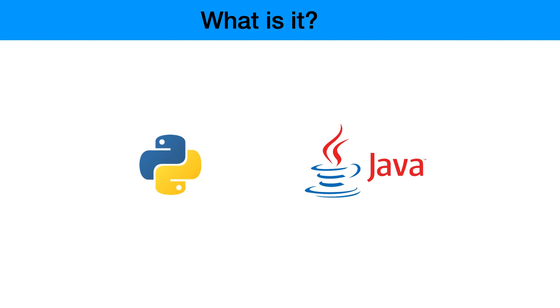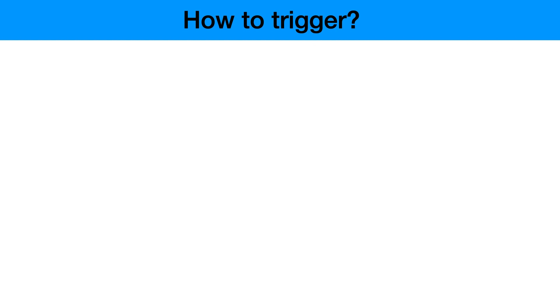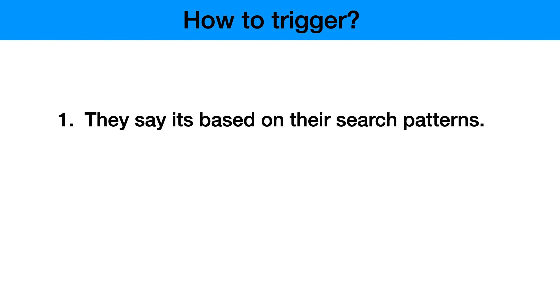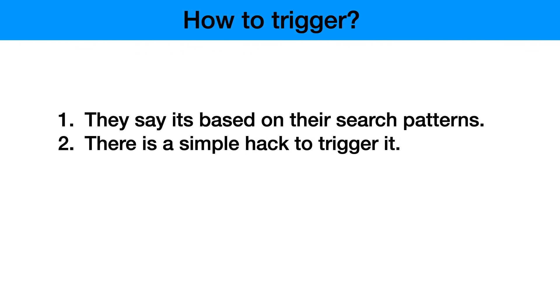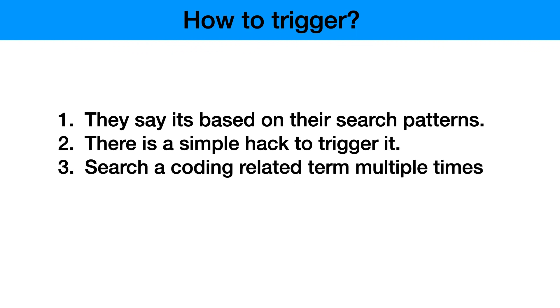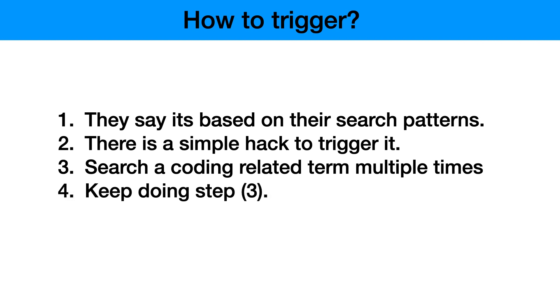So how do you trigger this? I'm sure a lot of people have curiosity on how to trigger this. Google says that it's based on their search patterns and all those things, but it's a very simple hack actually. To trigger it you can search any coding related term multiple times.